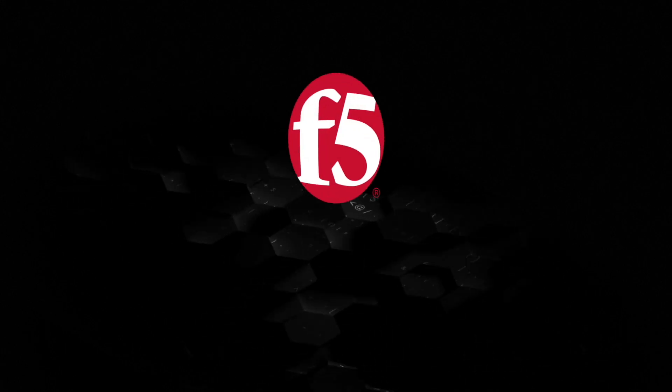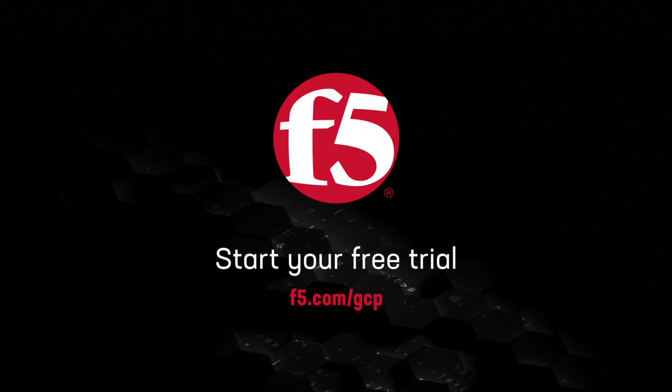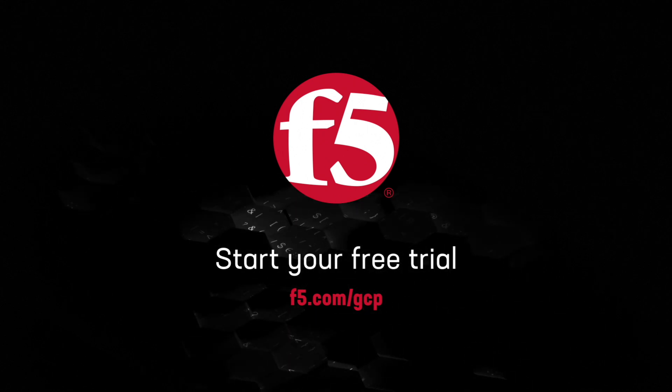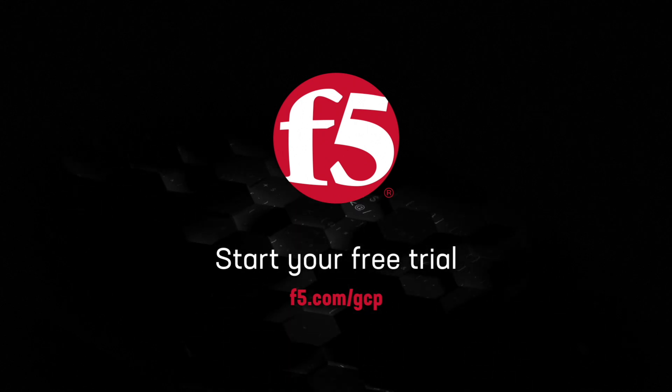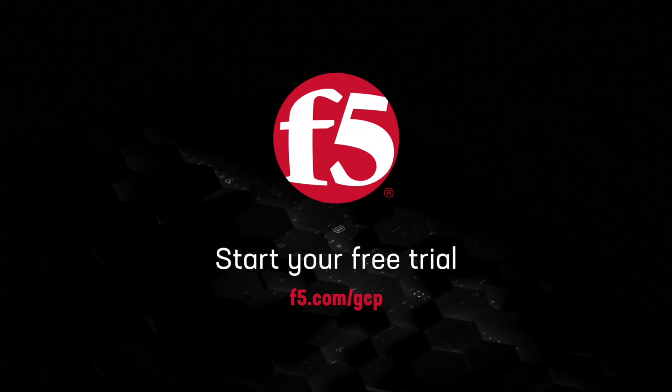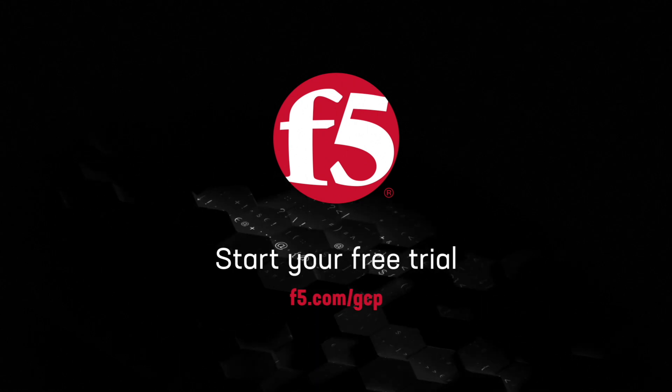Start a free trial on the Google Cloud Marketplace to see why companies around the world rely on F5 solutions to deliver amazing digital experiences to their customers.